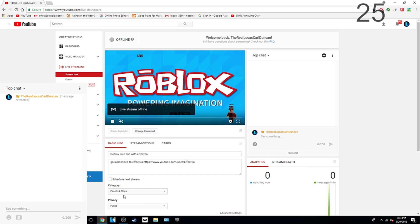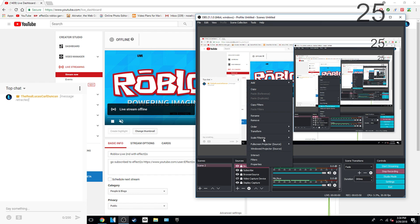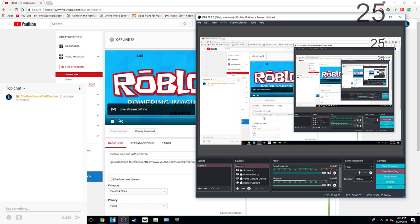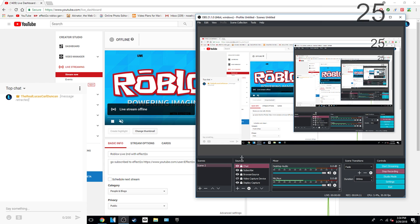And then go back to OBS. Just type in whatever you want. So mine is going to be called chat. Just paste it, paste it on this one.